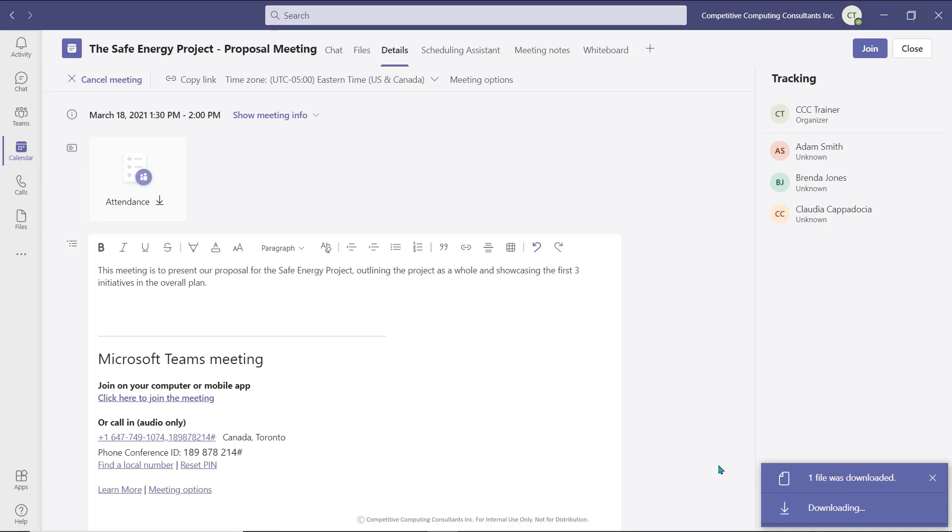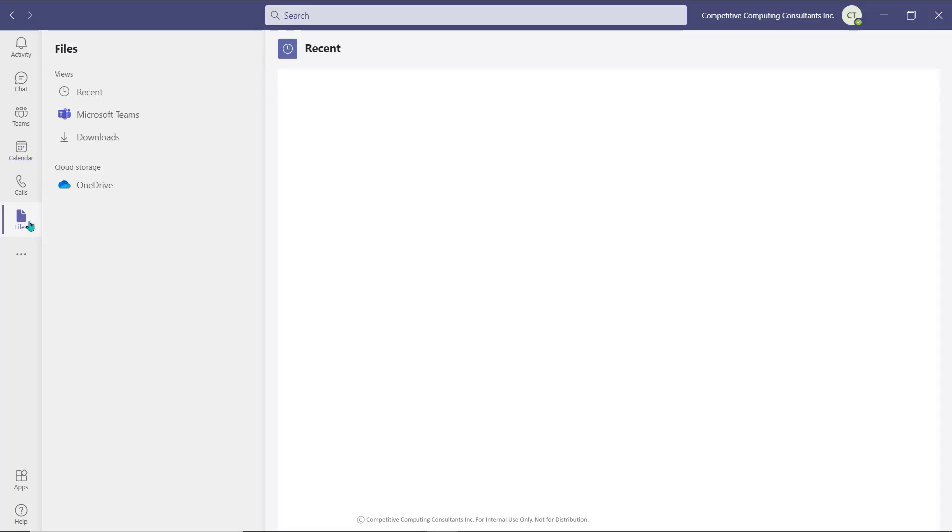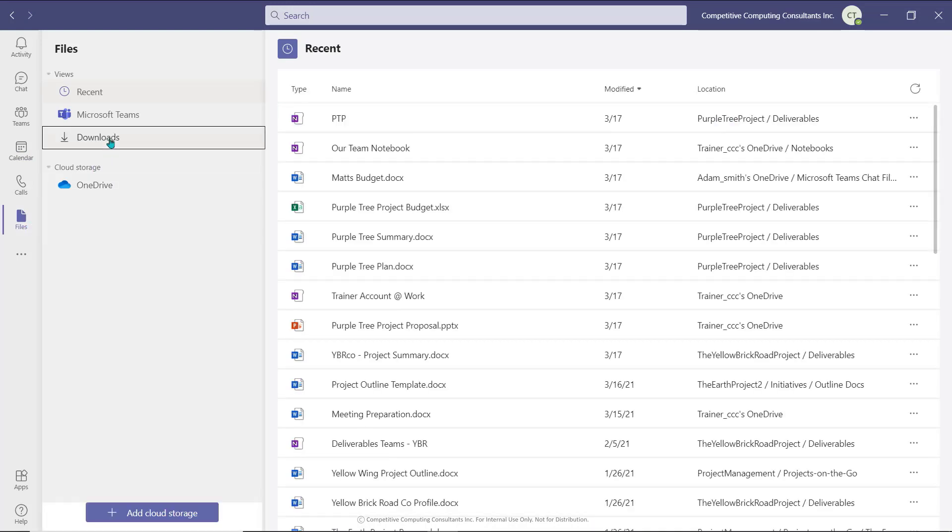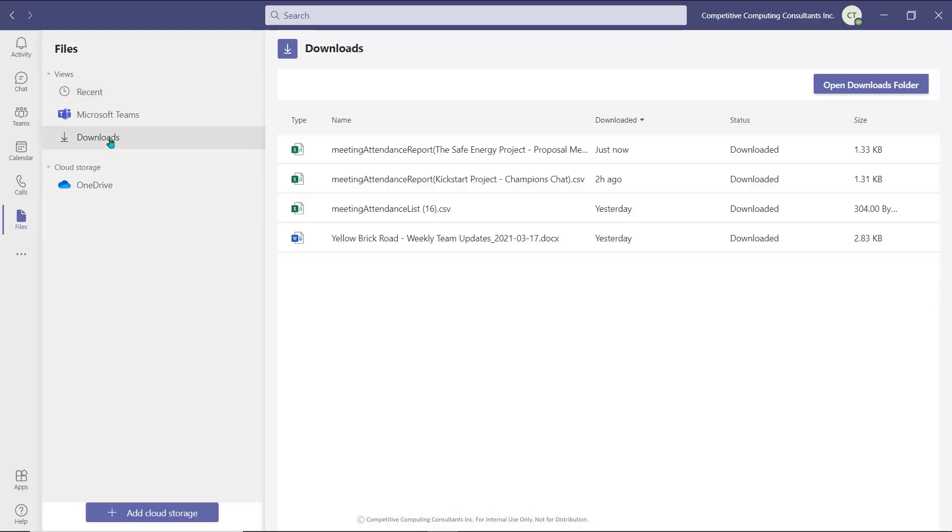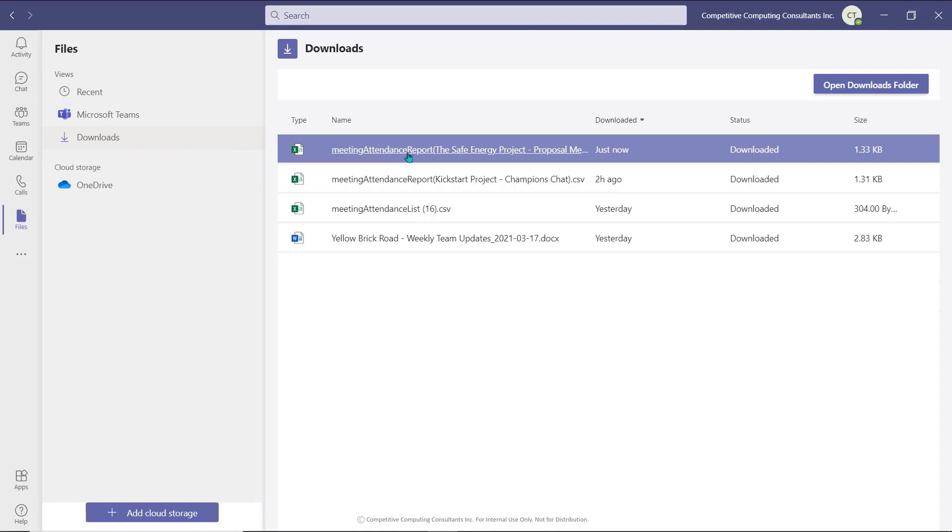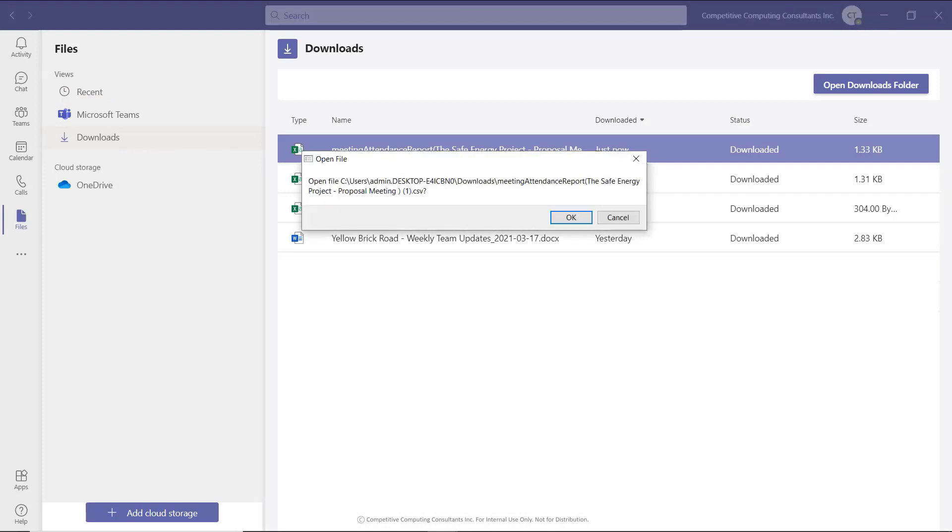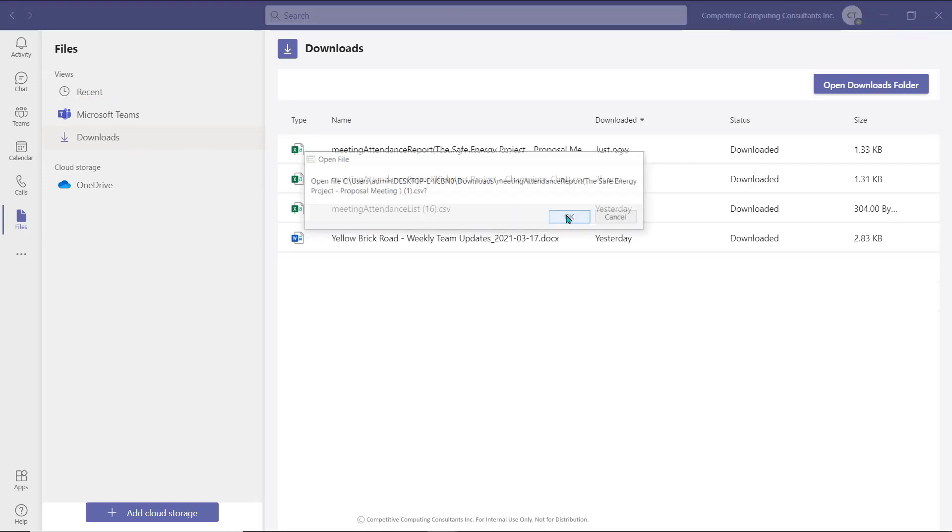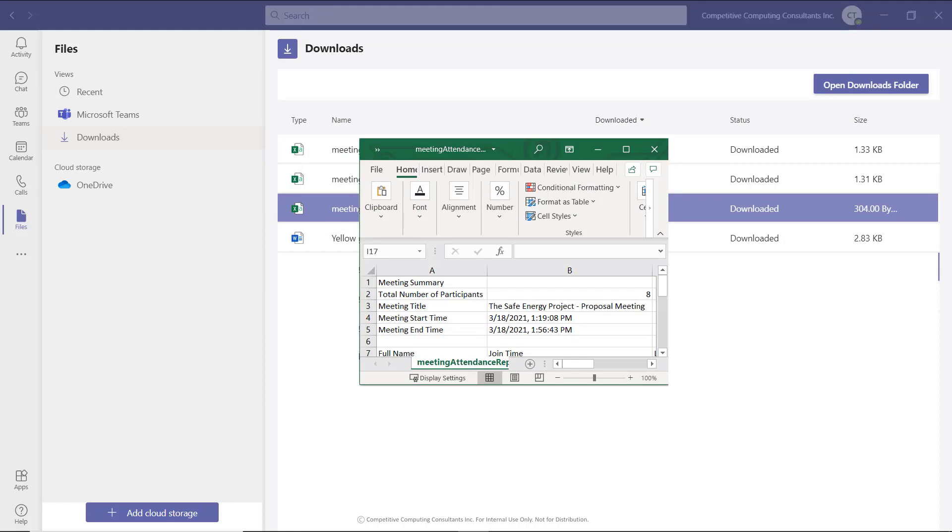You can access it by navigating to the Files Application view and selecting the Downloads tab. Select the meeting attendance report that corresponds to your meeting and it will open in the desktop version of Excel.